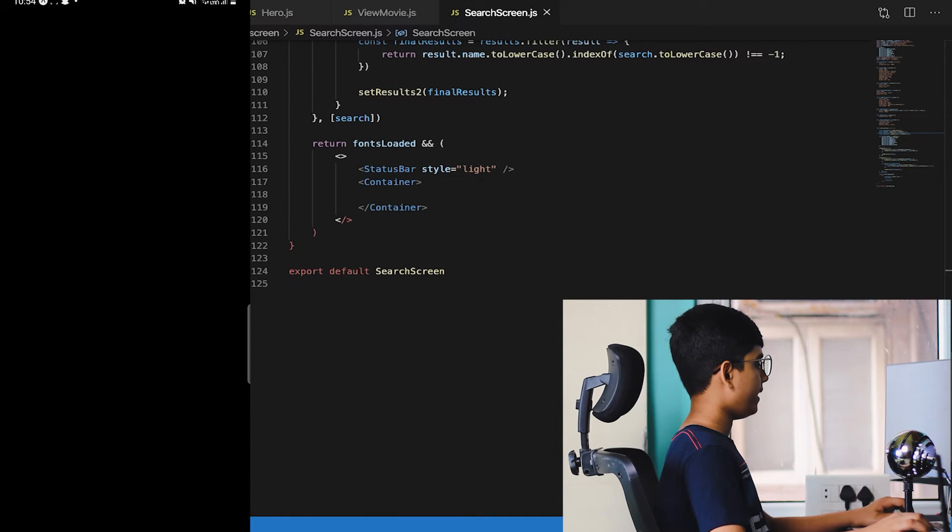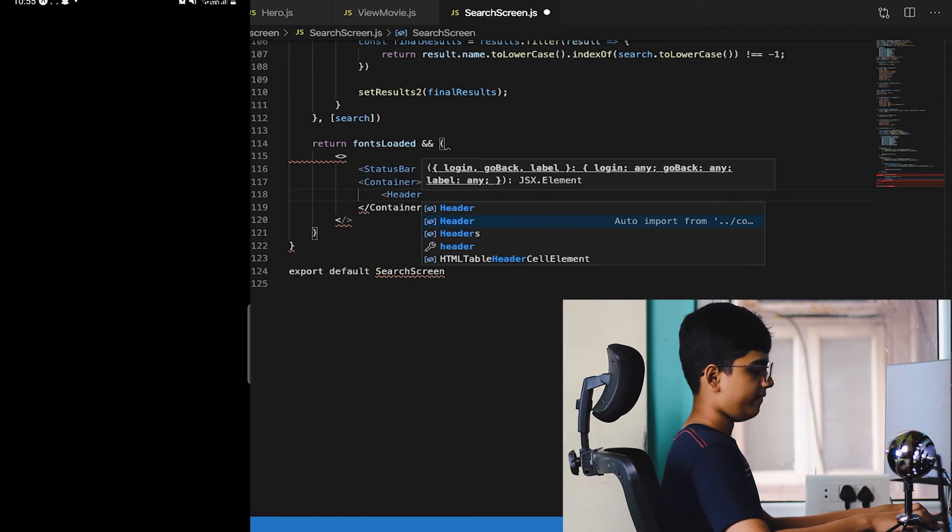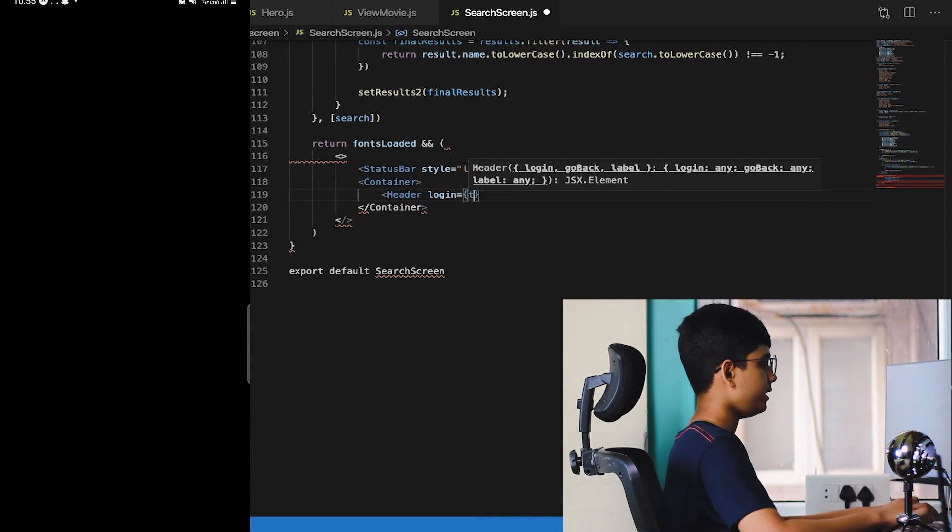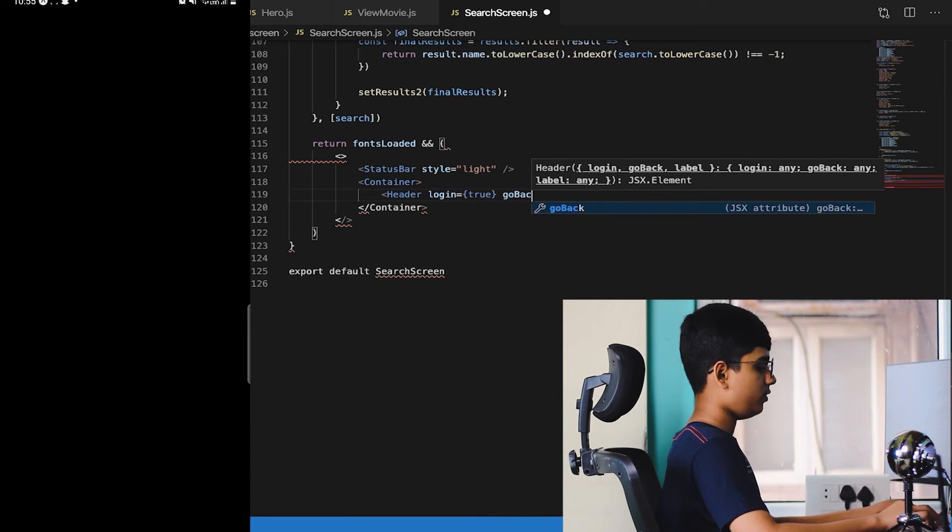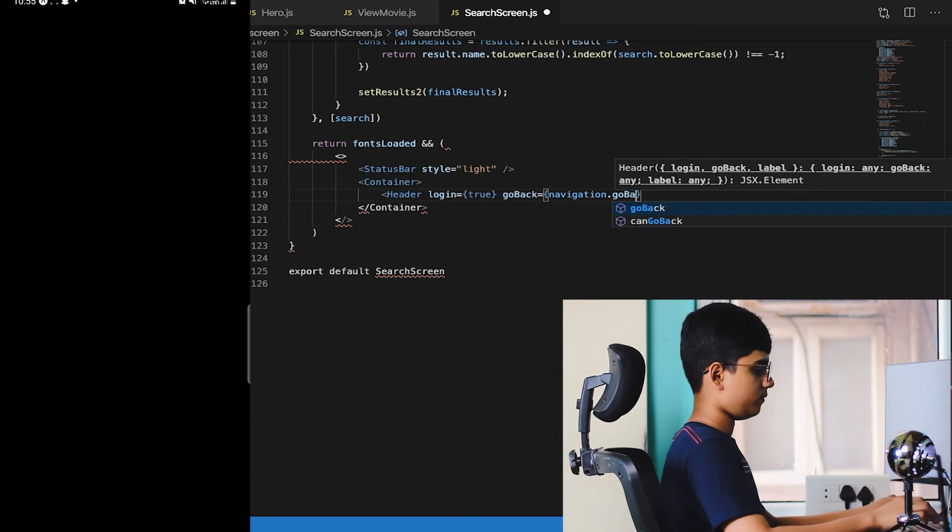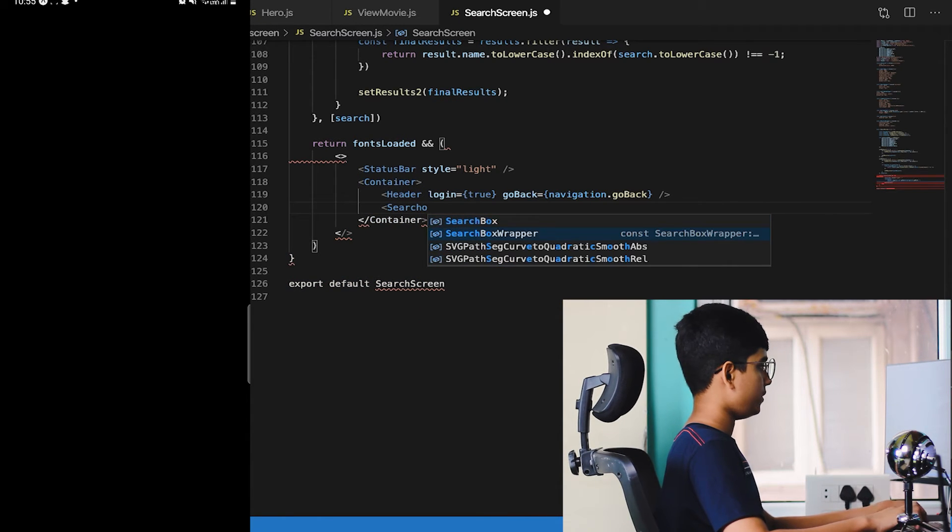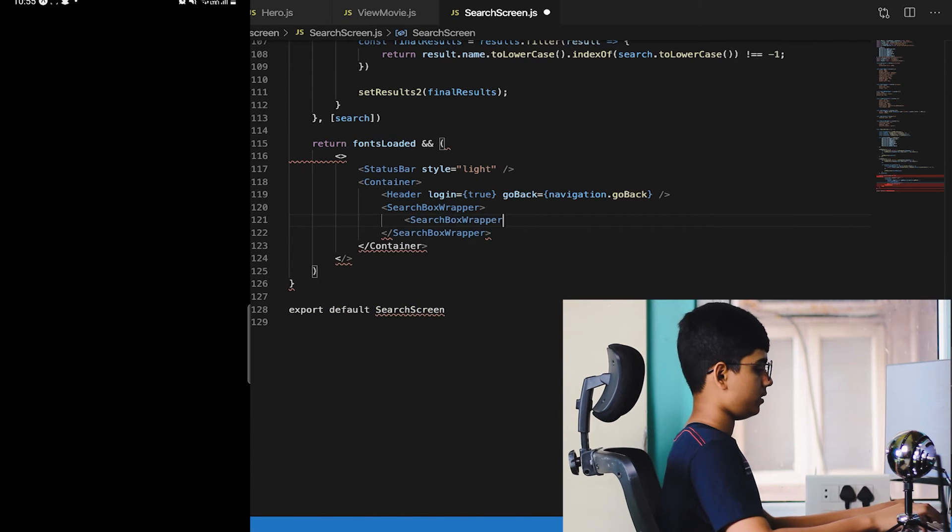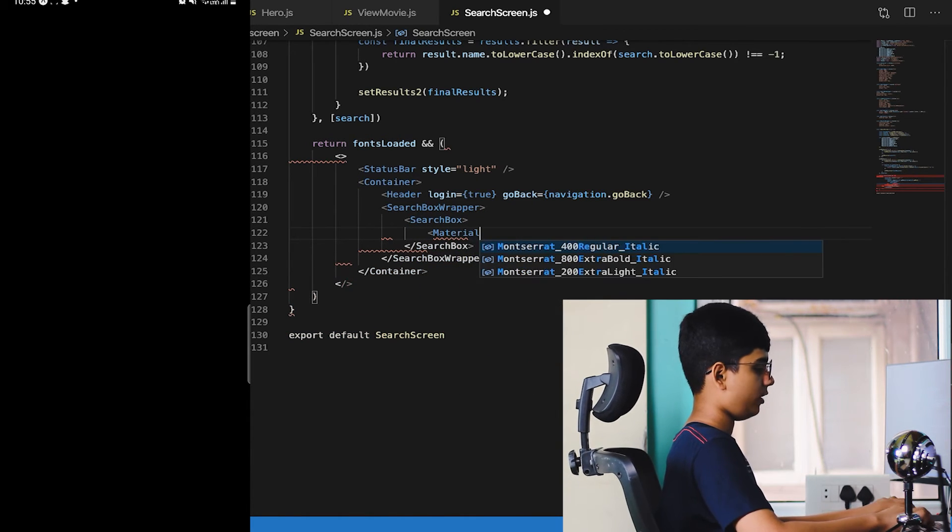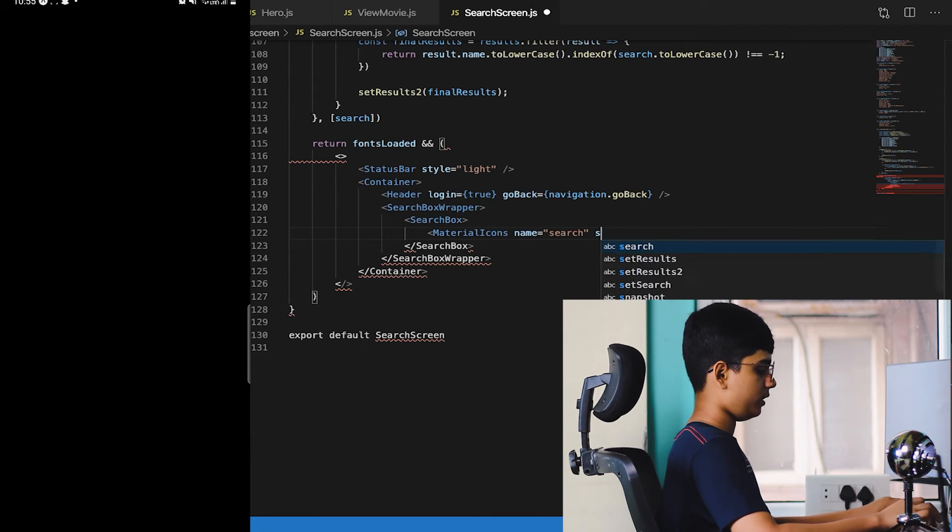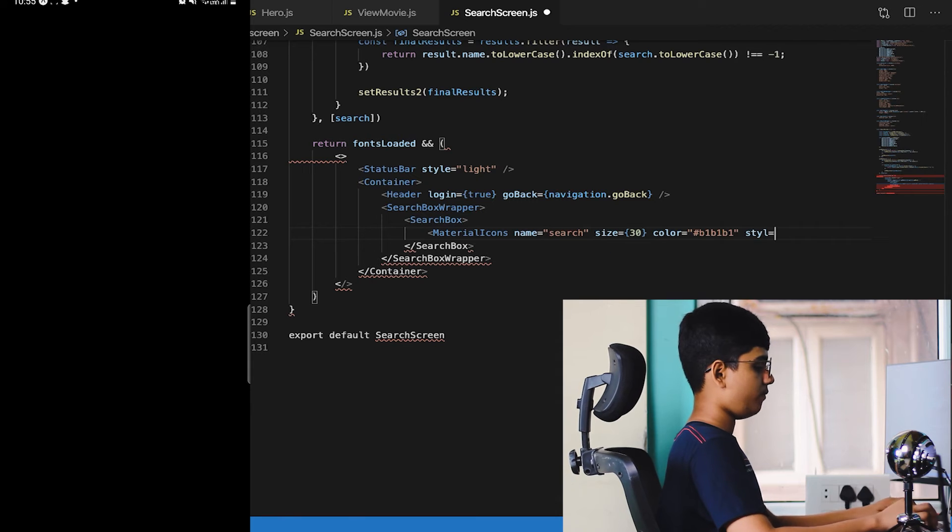Now let's render the UI. For the UI, first what we'll do is container, then the header which is logged in equals true and goBack equals navigation.goBack. Perfect. After this, SearchBoxWrapper and after this SearchBox, and MaterialIcons. Let me import that, I cannot auto-import it so I'll manually import it later. Size is equal to 30 and color is equal to hash b1b1b1 and style margin 10.